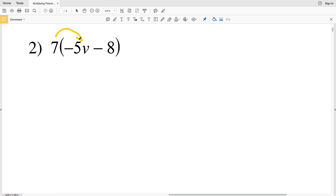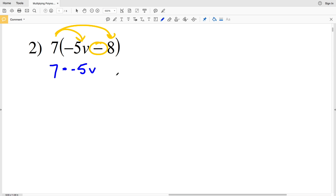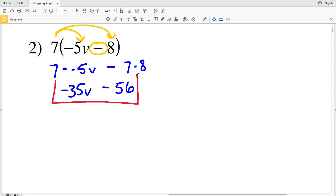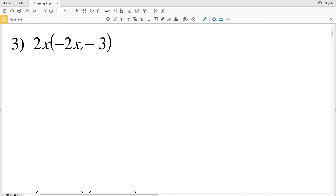In number 2 we're multiplying the constant 7 by negative 5V, and also multiplying it to 8 with subtraction in between. So we have 7 times negative 5V minus 7 times 8. That gives negative 35V minus 56, which is the solution for number 2.